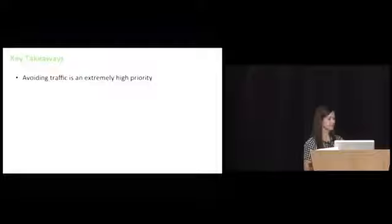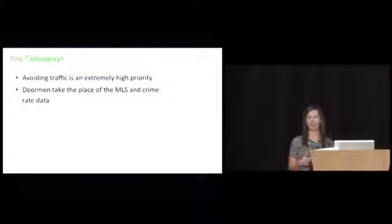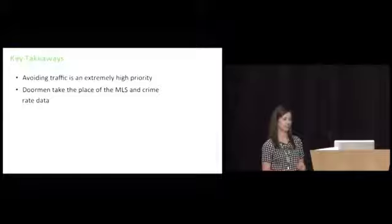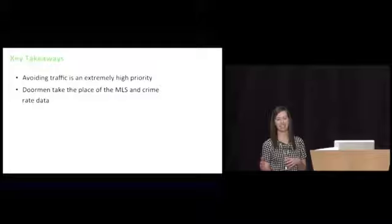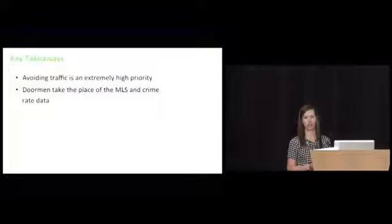Another key takeaway. The doormen are kind of the unsung heroes in the real estate market in Brazil because there's no MLS data, there's no crime rate data. A lot of people are going to the doormen of apartment buildings to get a sense for what it's like in that neighborhood. They're asking about crime rate data but they're also asking about what vacancies there are or what homes have sold for recently.